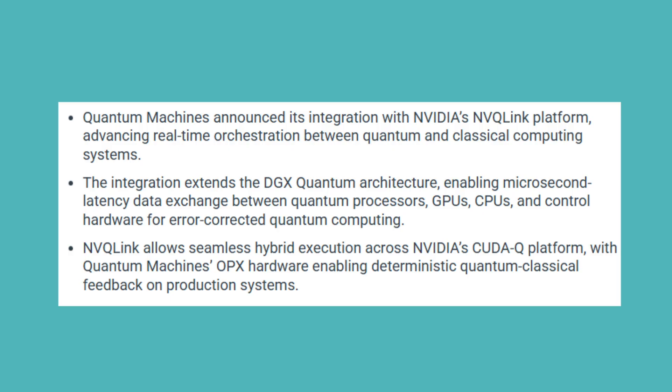It's modality agnostic: superconducting, trapped ion, photonic quantum processors. NVQ-Link's architecture supports all major quantum processor types.